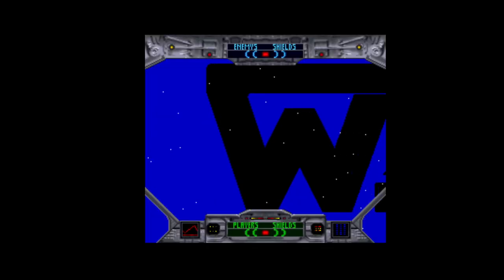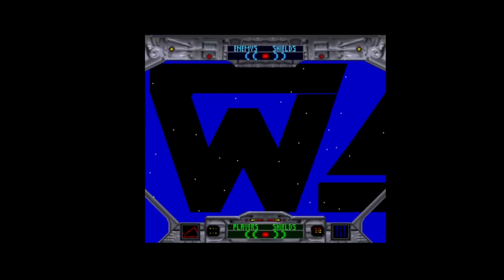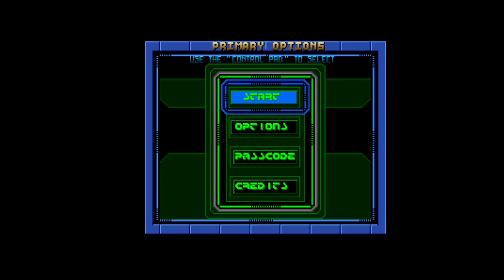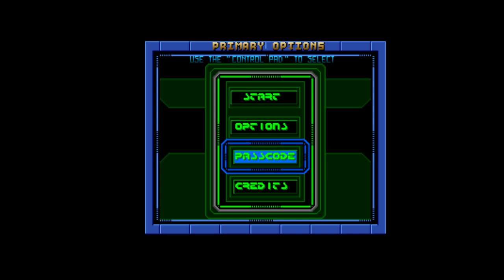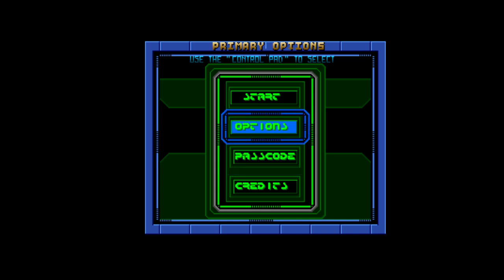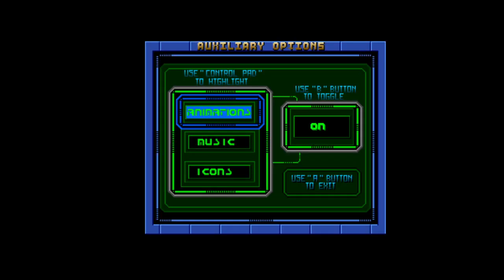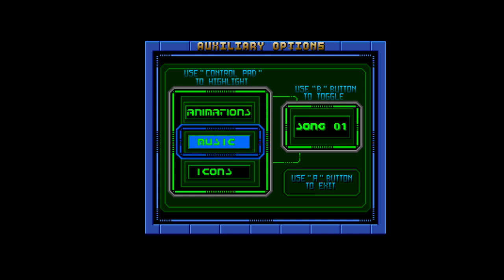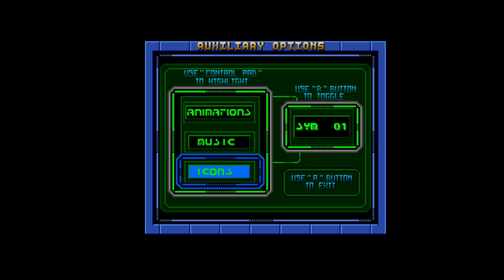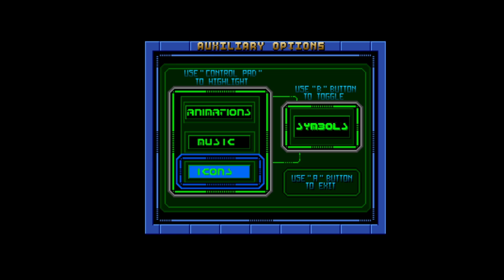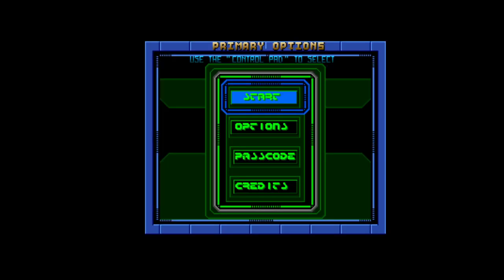War 3010. Okay, let's use the control pad to select. We've got an options menu, which is always good to see. Use control pad to highlight, press B button to toggle. Animations on, yeah, music, icons, symbols, or letters. Let's go, we'll go with the default, which was symbols. Right, let's get stuck in.